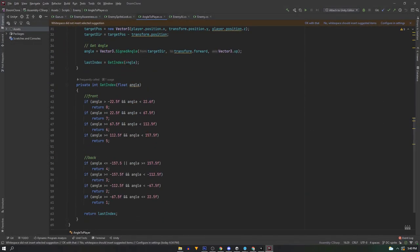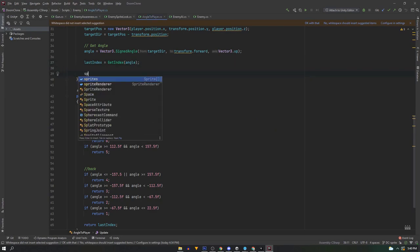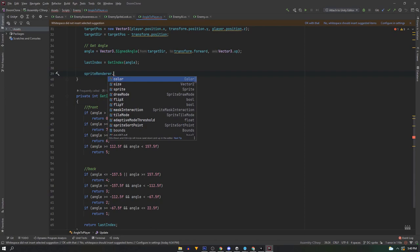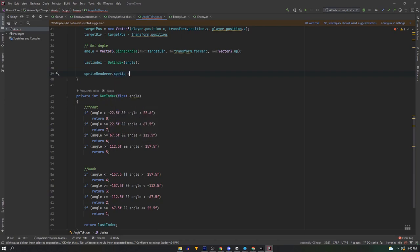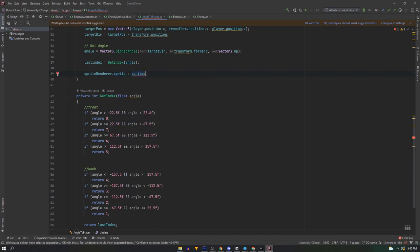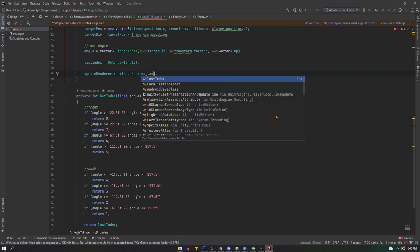Back in the code after we get the index we can set our sprite renderer sprite to the sprite array at our index. We'll just say sprite renderer dot sprite equals sprites, and inside we'll pass in last index.